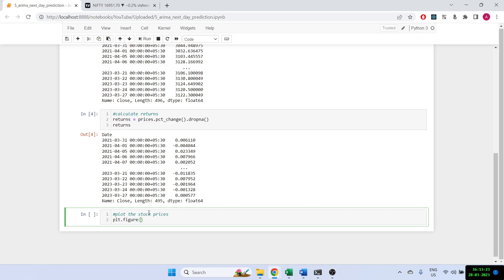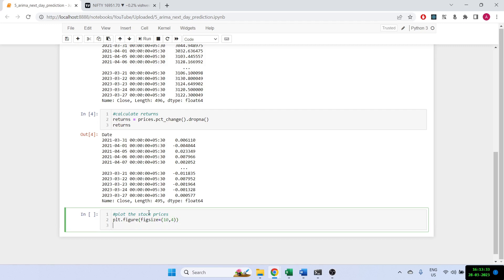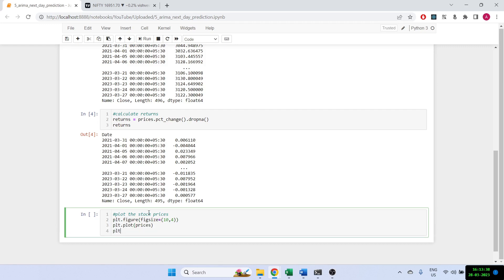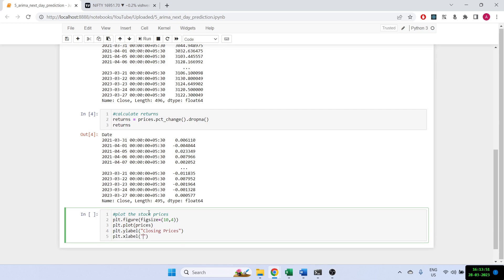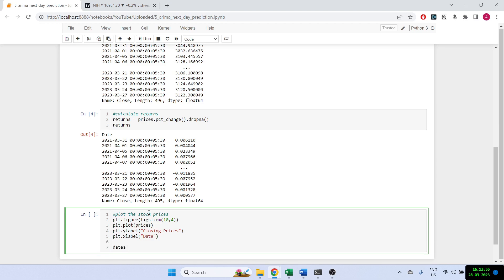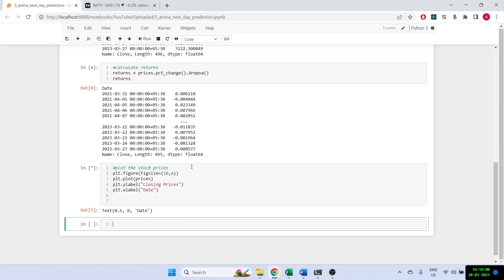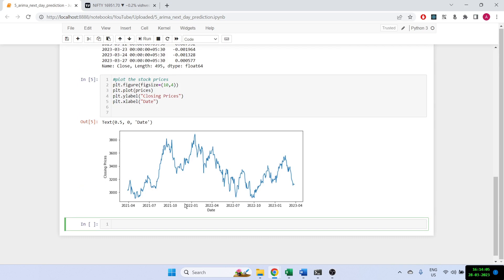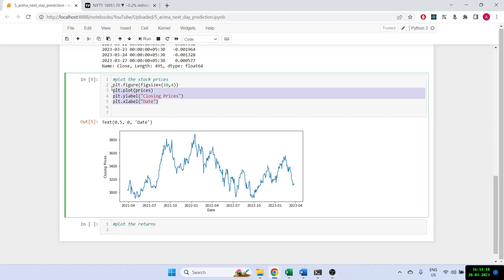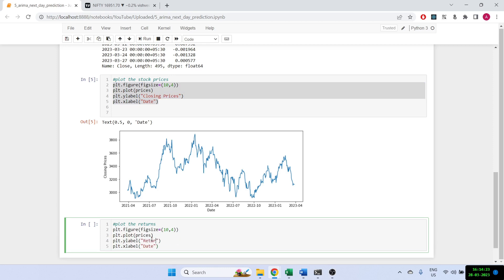Now let's quickly show the plot. We'll do plt.figure, figsize equal to 10 by 4, and we are plotting the prices, labeling closing prices on the y-axis and date on the x-axis. This is how the plot looks for TCS over the last couple of years. Let's do a similar plot for returns — I'll copy this and change it to returns.